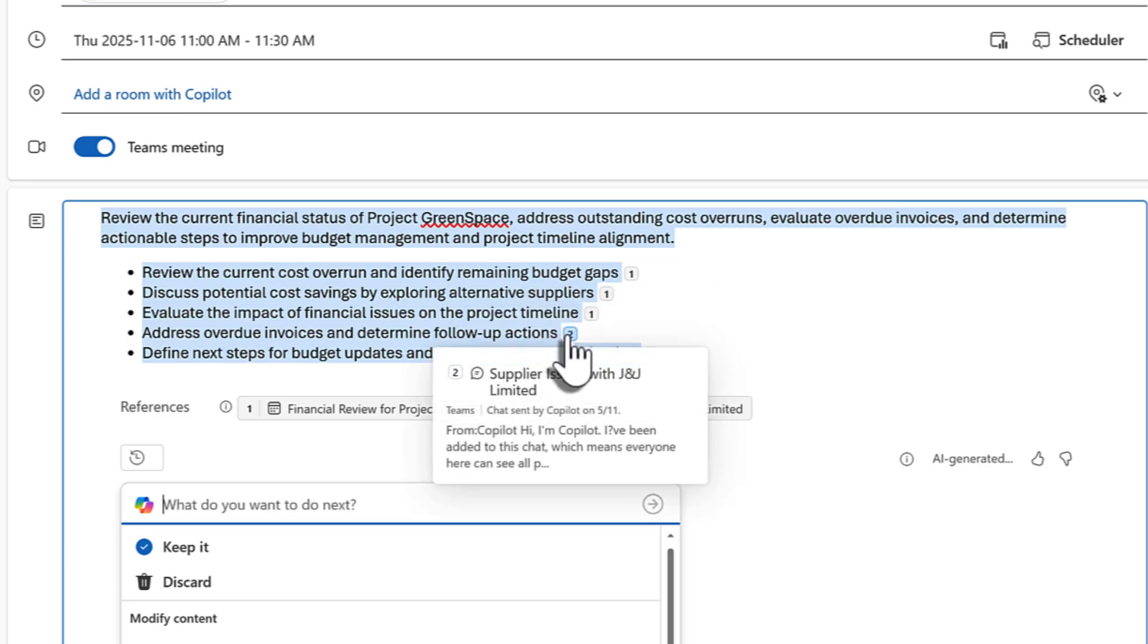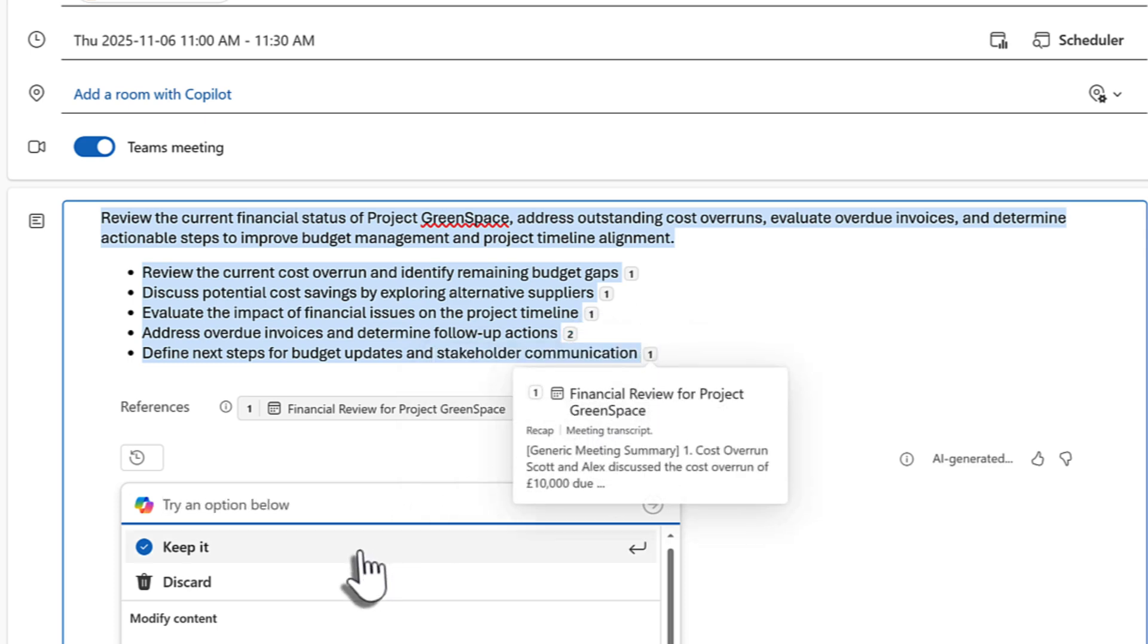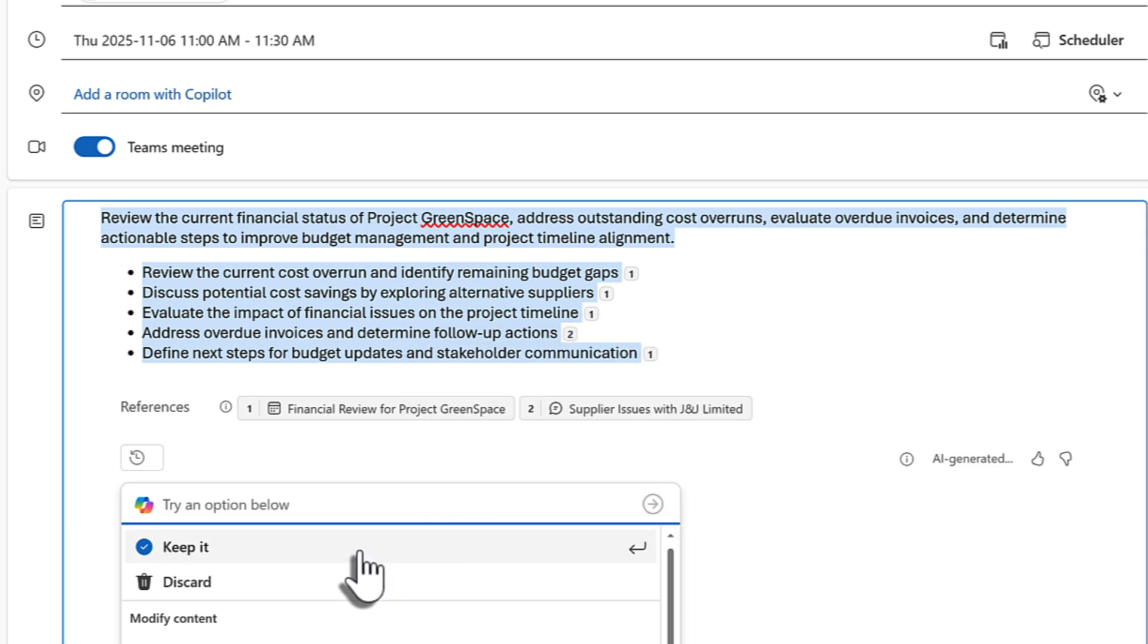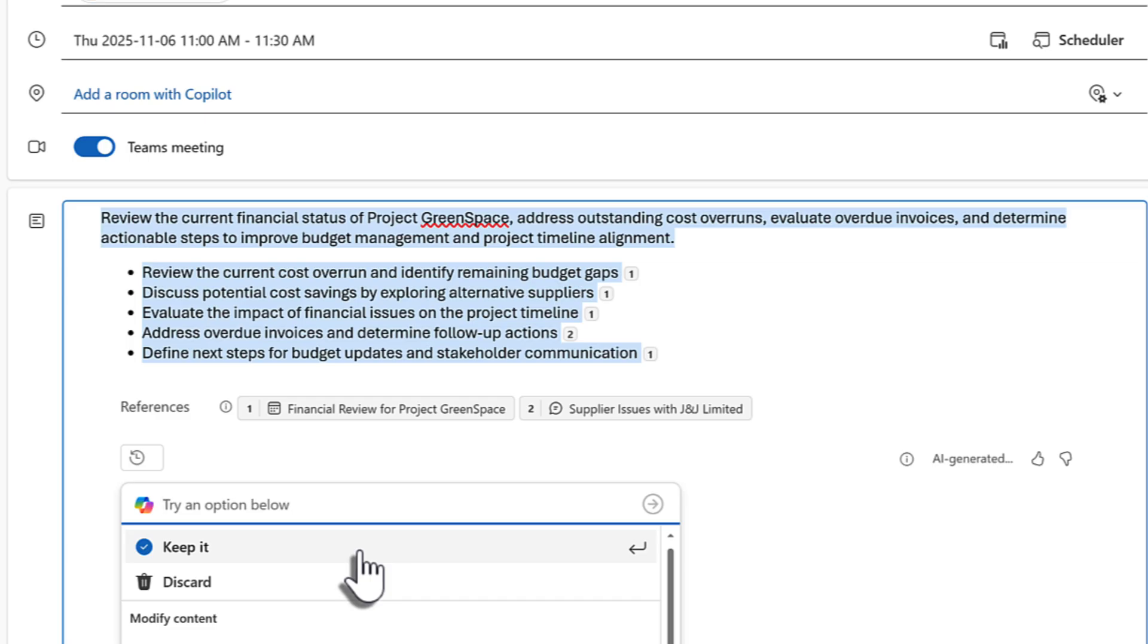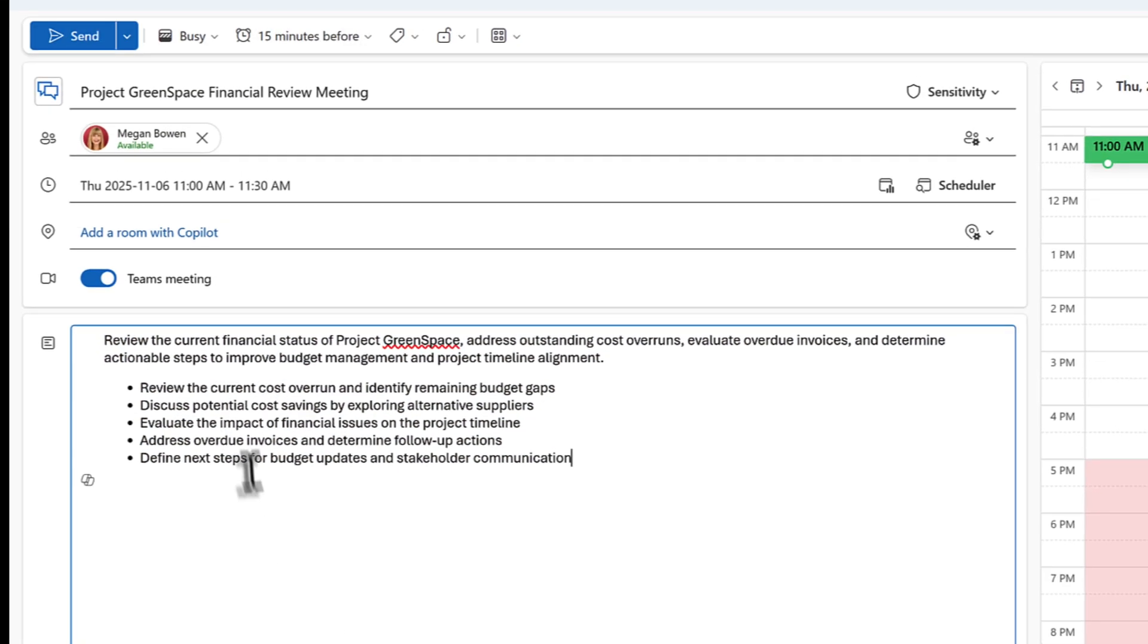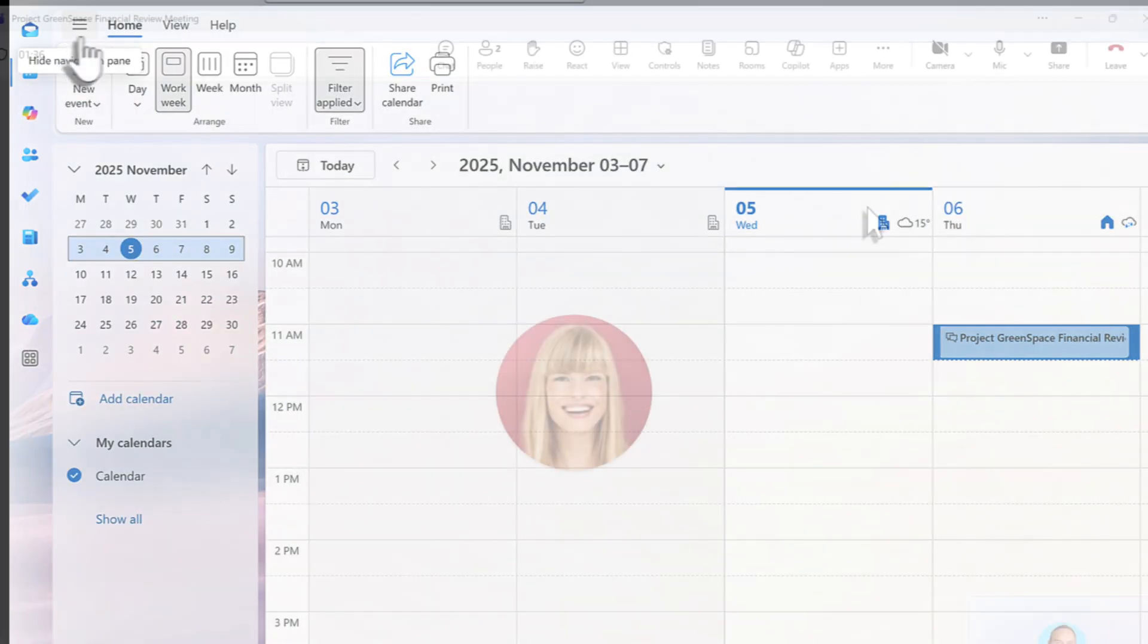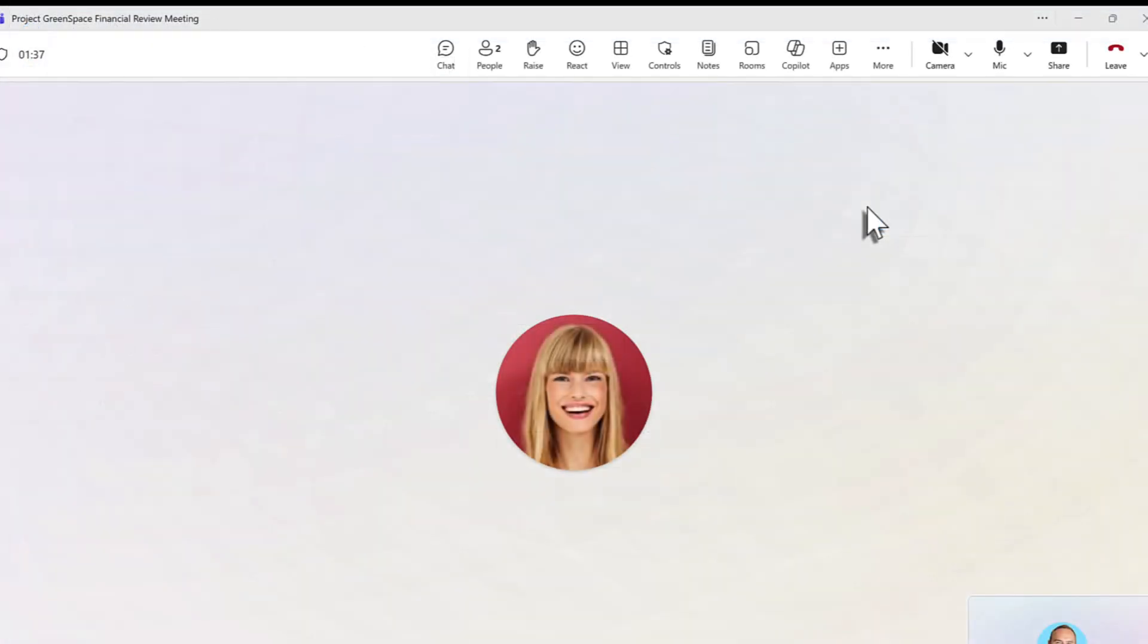We can see that here by hovering over the references, we see where that information has been derived from. If we're happy, we can go ahead and select Keep It. And that agenda can now be shared with colleagues or even third parties without having a Copilot license. Let's go ahead, click Send, and send out our meeting.